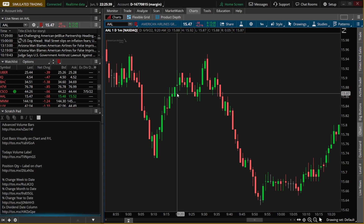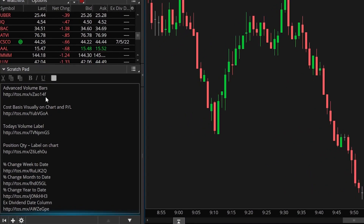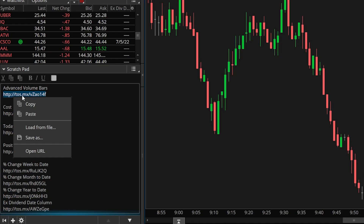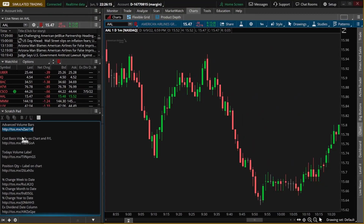In my case, you can see I have all of these custom scripts down here in the lower left-hand corner in my scratchpad. To begin, we'll copy and paste the very first script in the list, which is the advanced volume bars. In order to load this into the platform, I'm going to copy the shared item here — it always begins with an HTTP link — so we'll right-click on that and say copy.